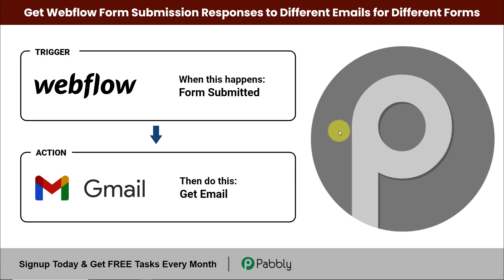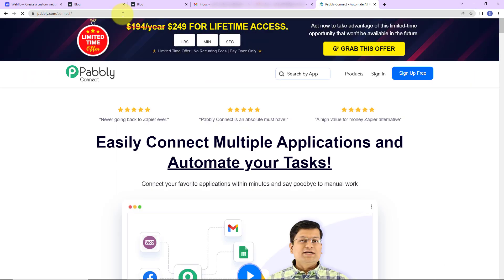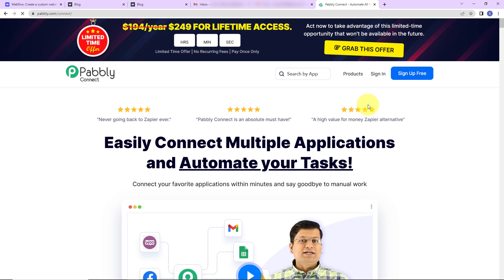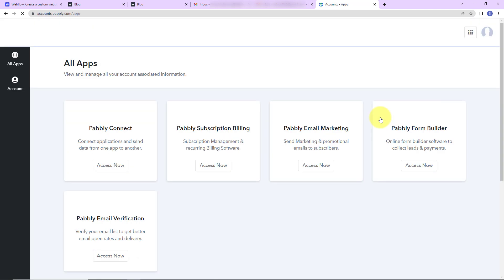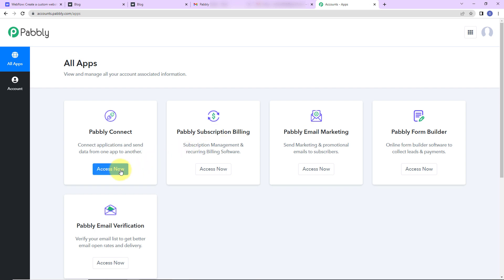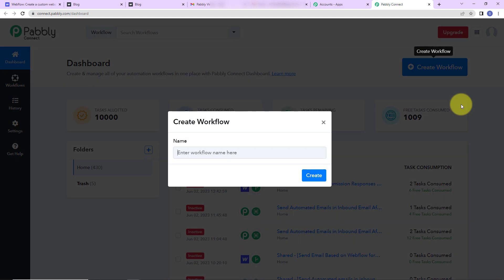To begin, go to pabbly.com/connect. We've reached the landing page. After signing in, we reach the all applications page. Click on 'Access Now' for Pabbly Connect, and we reach the dashboard. On the right-hand side there is a 'Create Workflow' tab. Click on it and a dialog box appears asking us to name this workflow.